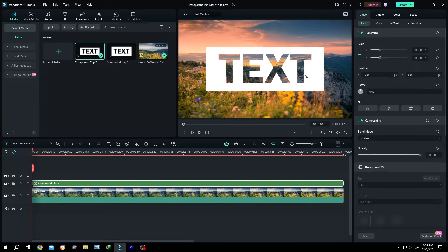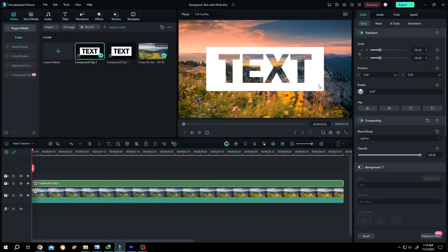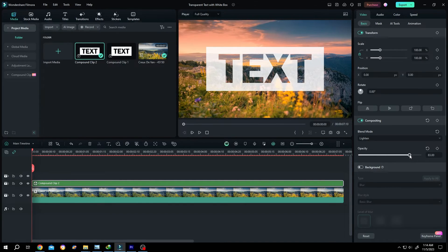Now to add semi-transparency. Change the opacity to like 80%. And we are done.